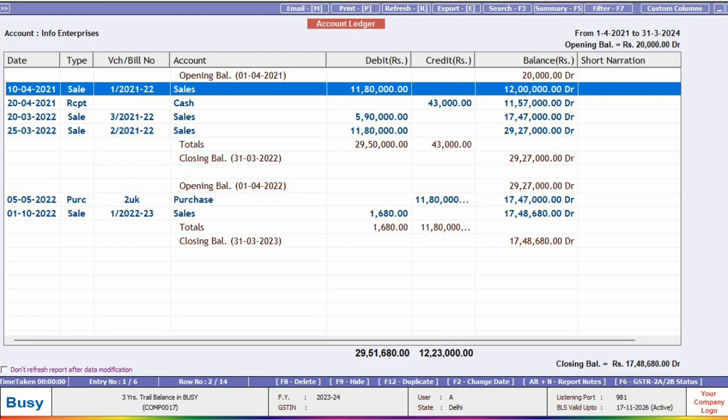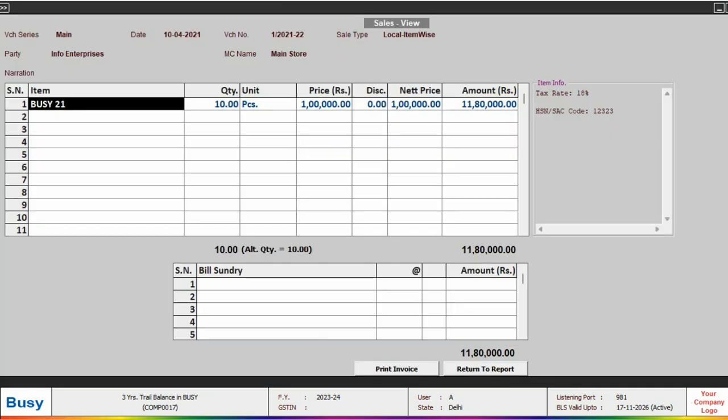To print the invoice, we will just enter on that particular invoice to open it. Here in the item information, we can also see the tax rate and HSN code of the item.